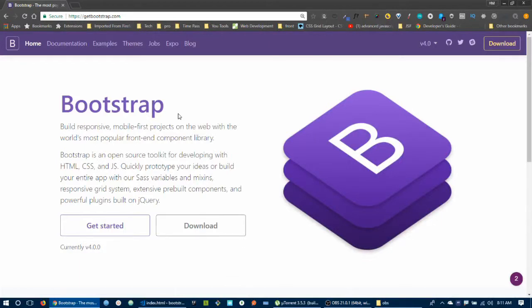Welcome back programmers. Let's start the last episode. In the last episode, we didn't have flex utilities.